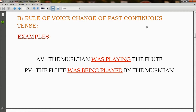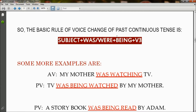Rule of voice change of past continuous tense. In active voice: 'The musician was playing the flute' becomes in passive voice: 'The flute was being played by the musician.' So 'was playing' has changed to 'was being played.' Here 'was' is the auxiliary verb and 'playing' is the main verb in active voice, but 'was being' is the auxiliary verb in passive voice and 'played' is the main verb. The basic rule is: subject + was/were + being + V3. The usage of 'was' or 'were' always depends on the subject.